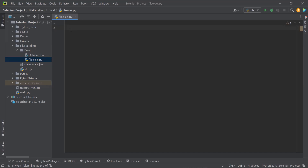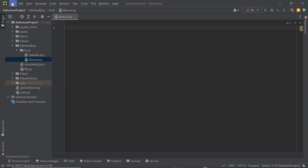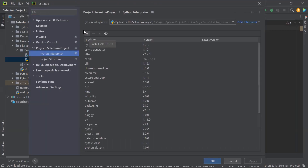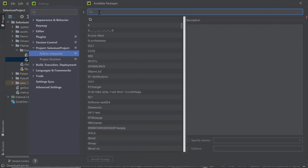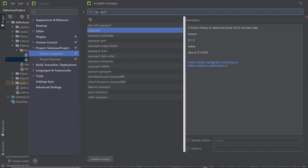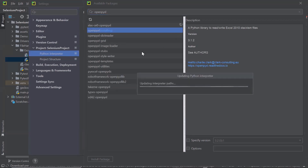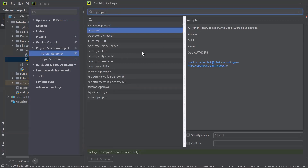To start with, we need to install a package or library to work with Excel. The library which we're going to use to perform read and write operations on Excel is openpyxl. Openpyxl is one of the libraries in Python which can be used to perform read and write operations on Excel files. Let me install this package. The package has been installed.